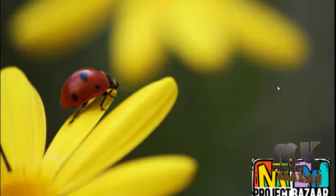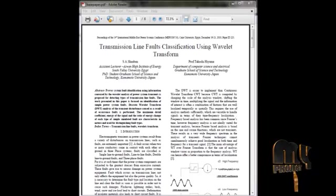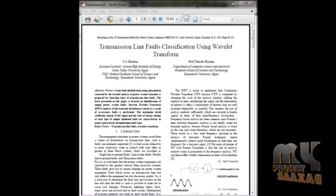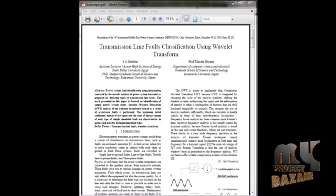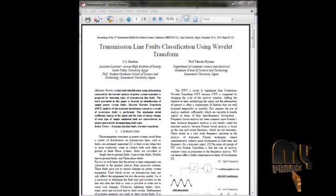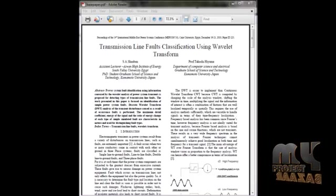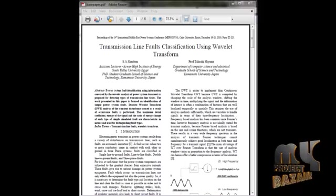Welcome to my project bazaar.com. Now we discuss how to identify and classify faults in power systems using wavelet transform.